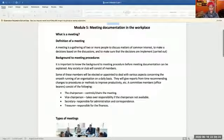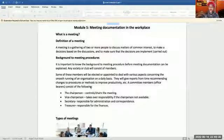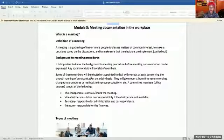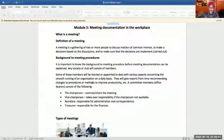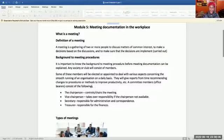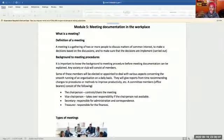Meeting procedures — what are they? It is important to know the background to the meeting procedure before meeting documents can be explained. When we talk about the meeting documentations, we're talking about notice, agenda, and minutes. Any society or club consists of members. Some of these members will be elected or appointed to deal with various aspects concerning the smooth running of the organization on a daily basis. They will give reports from time to time, recommending changes to procedures or methods to improve productivity.